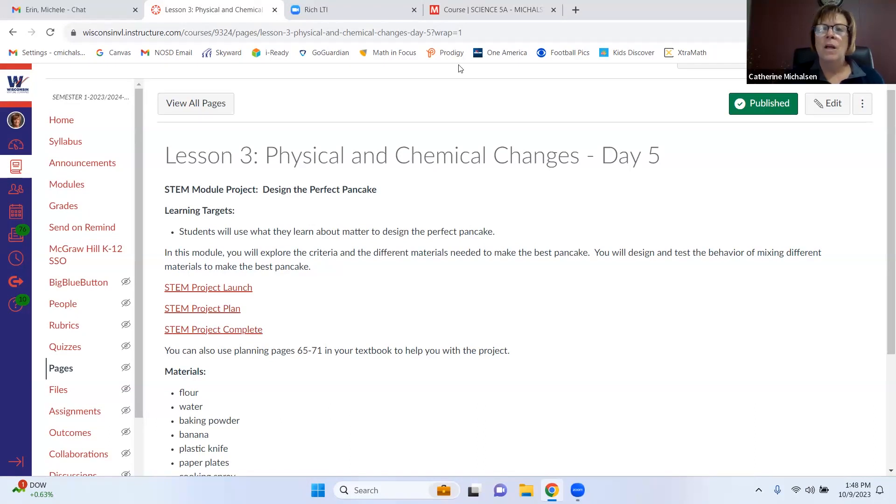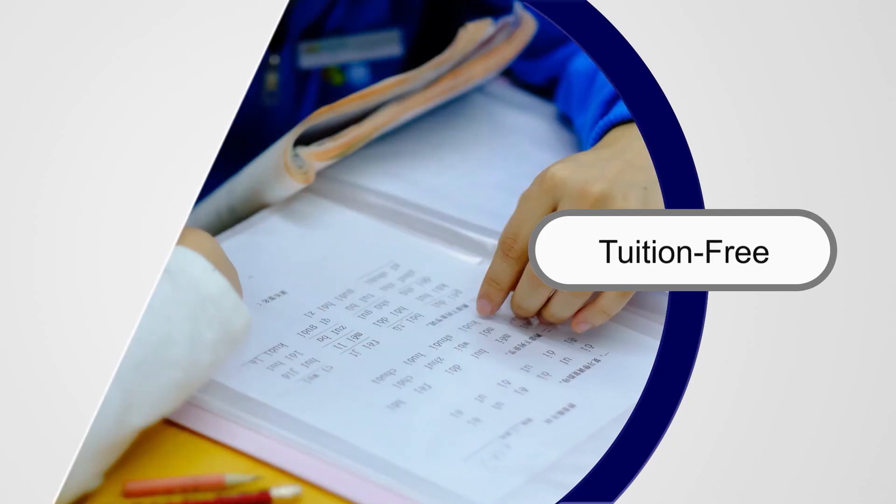Does everybody know what to do for tomorrow? Just do the follow-up activity after Lesson 3 for the STEM project. Great job today, everyone — see you tomorrow morning for math. Bye!